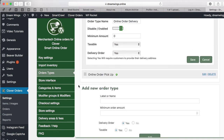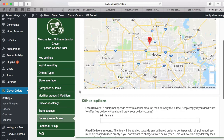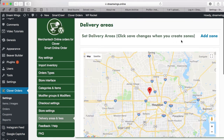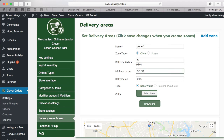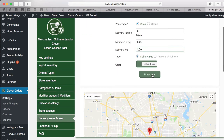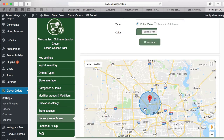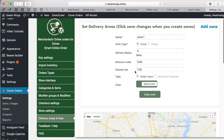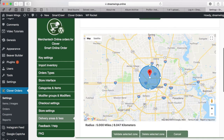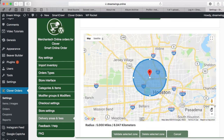Now go to Delivery Areas and Fees. Since we are doing delivery, press Add Zone. We'll call it Zone 1, set the delivery radius to 10 miles, minimum order to five dollars, and delivery fee to one dollar. Press Draw Zone and a zone will be created around your location. You can zoom in to see your 10-mile radius.